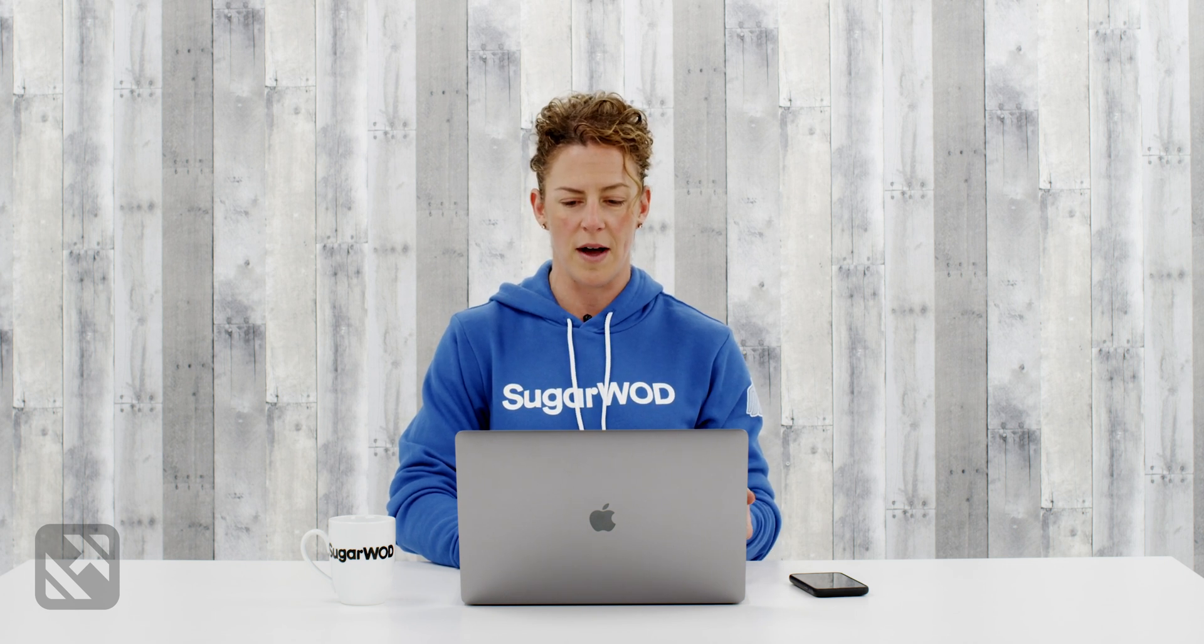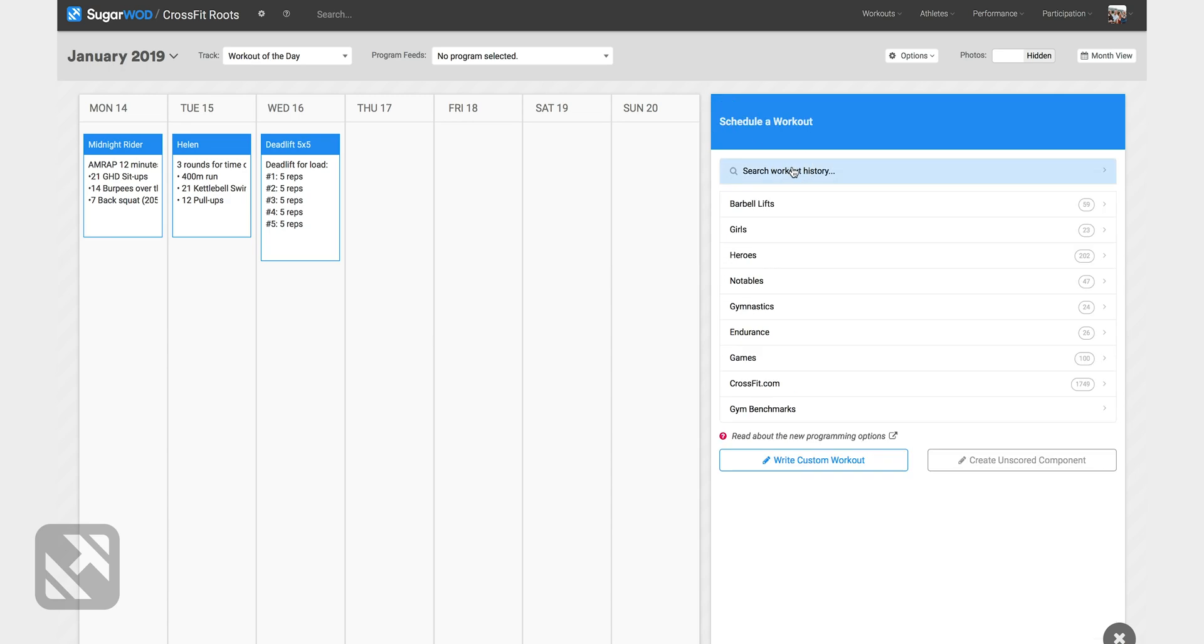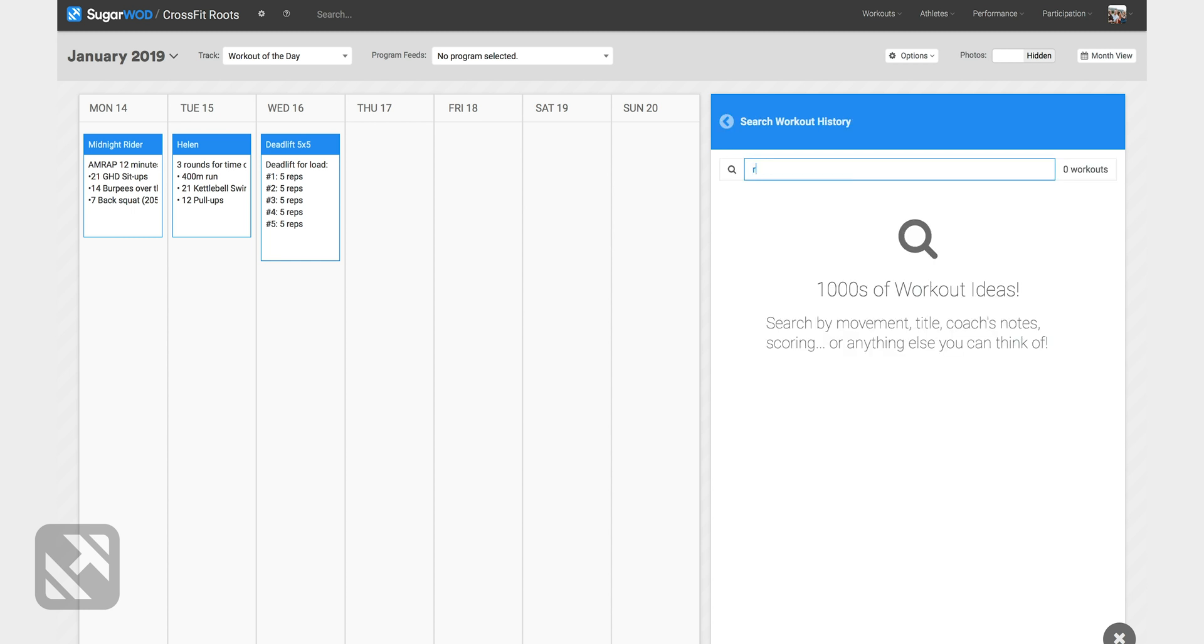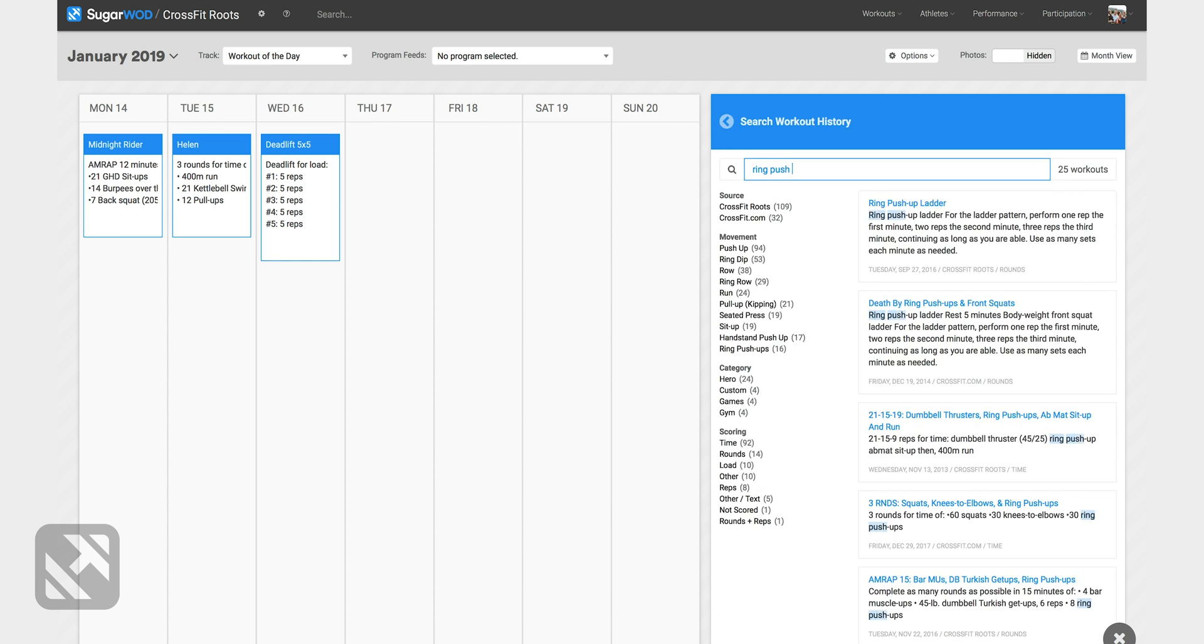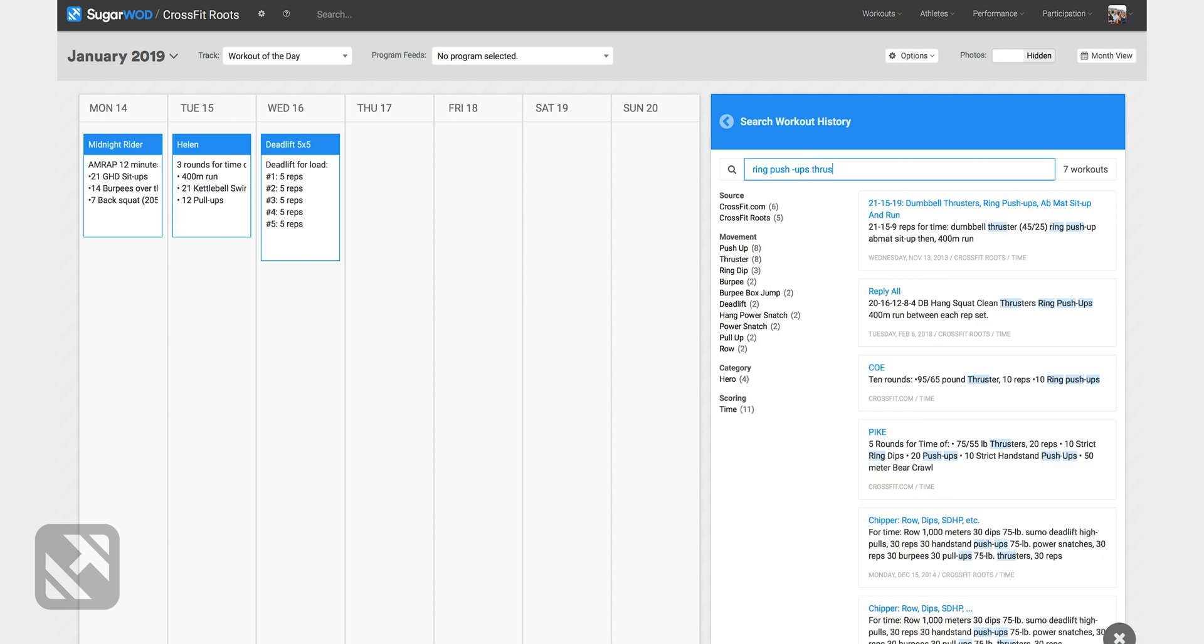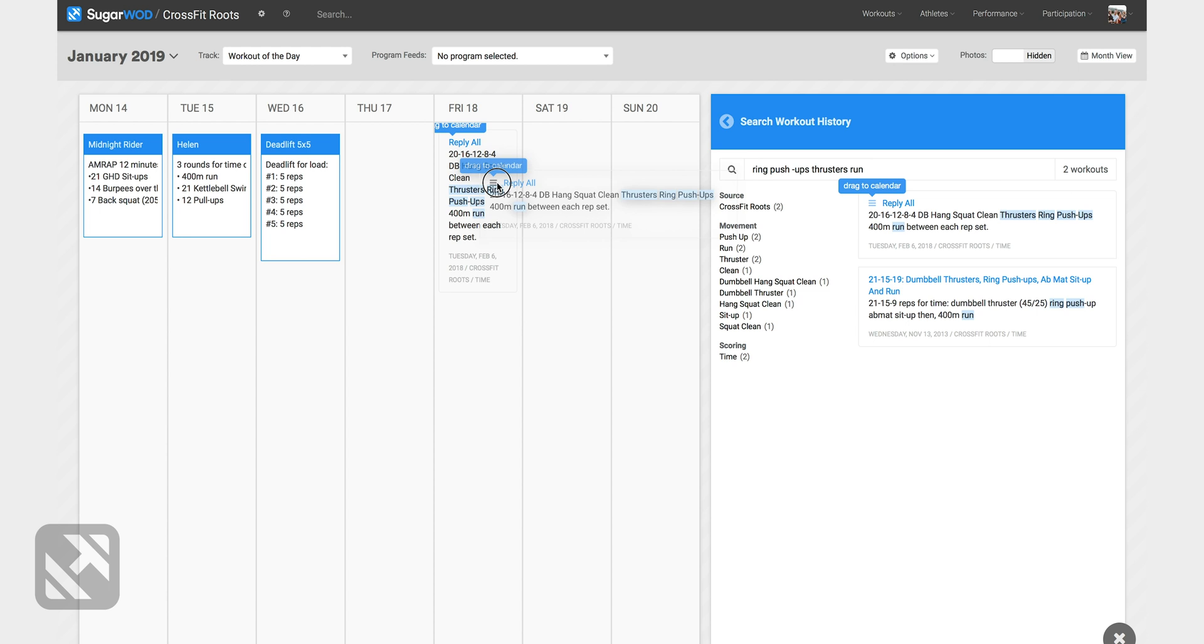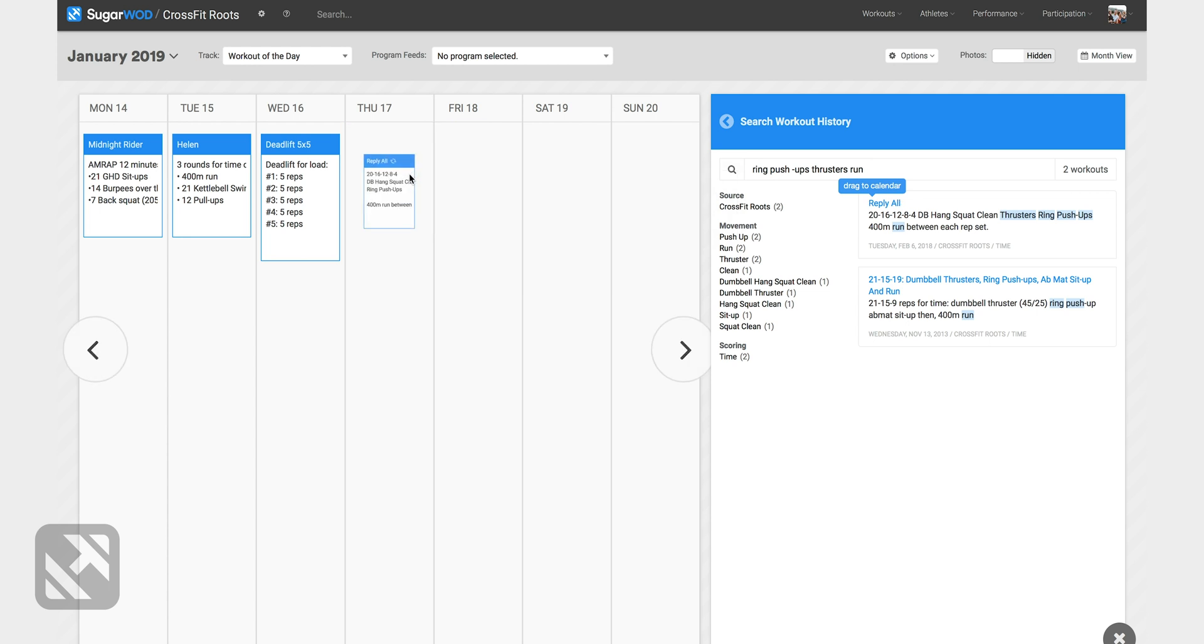Now my Thursday workout is a repeat workout so I'm going to use the search tool to find that workout. I remember that it had ring push-ups, it had thrusters, and a run. And I can find that from February 6, 2018 and I'll drag that over to Thursday.